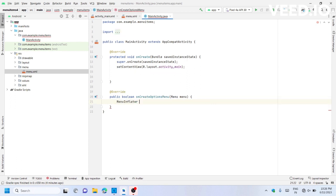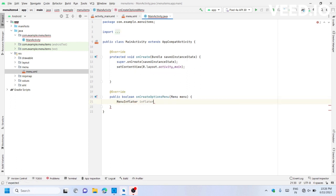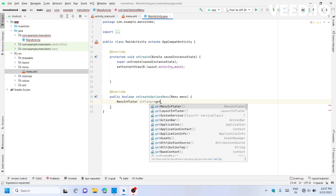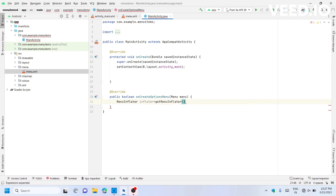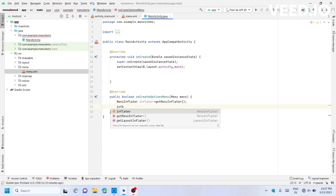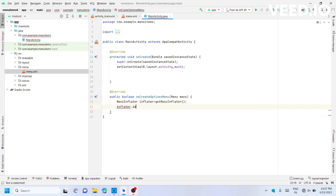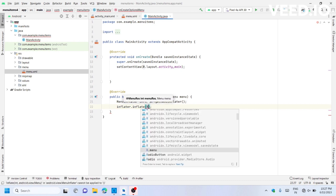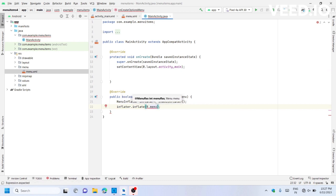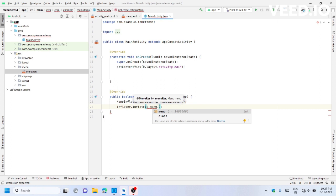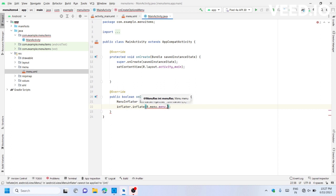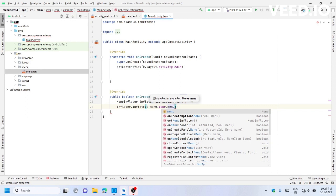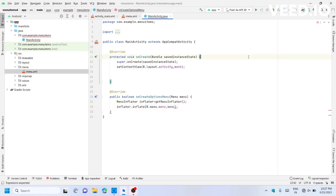Use MenuInflator to inflate the menu. Type getMenuInflator().inflate(R.menu.menu, menu). This is completed.